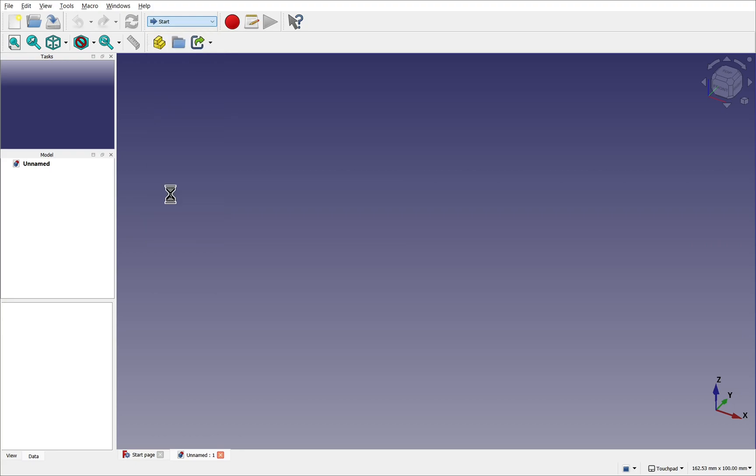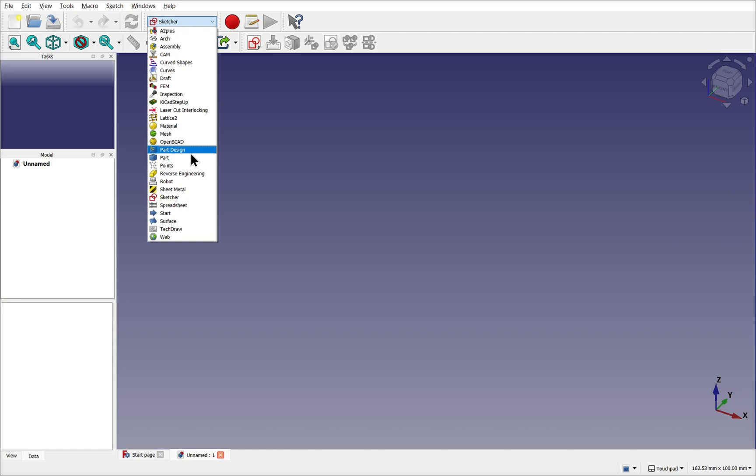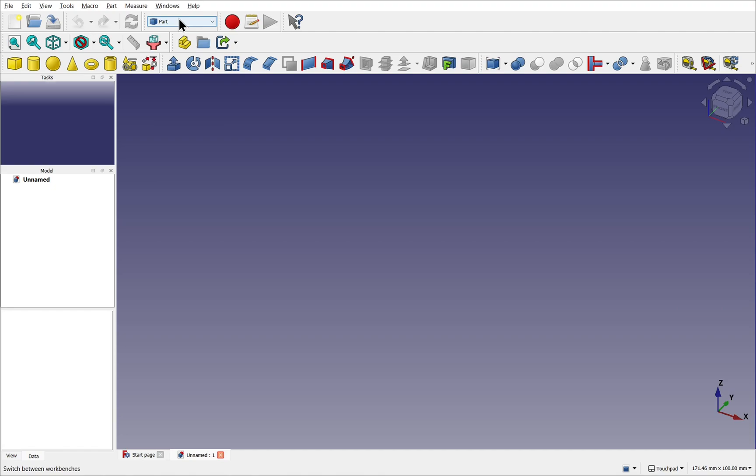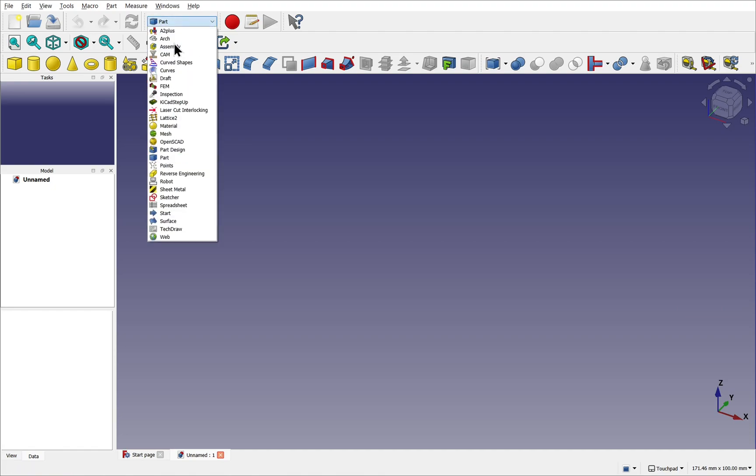Don't worry, if we're using an additional workbench, I'll show you how to install that and where to install it from. Now a workbench is an area that has a number of tools associated with, let's say, a theme. For instance, in the sketch workbench, we have tools to create 2D geometries. Whereas in the part workbench, we have tools to take that 2D geometry and extrude and loft it. So we'll be moving from one workbench to another.